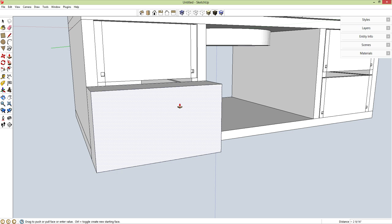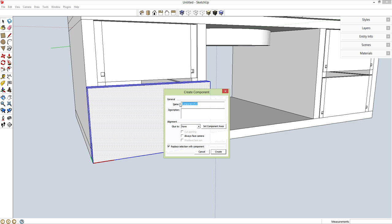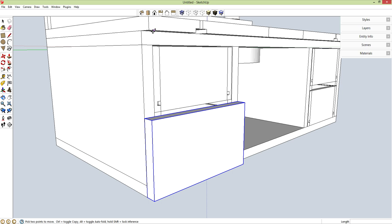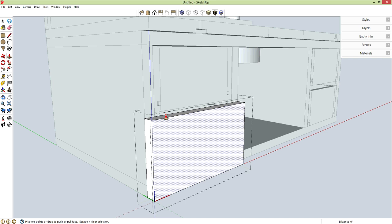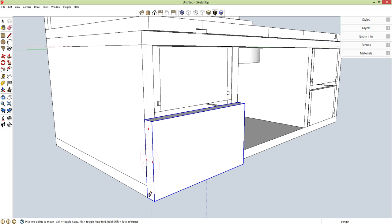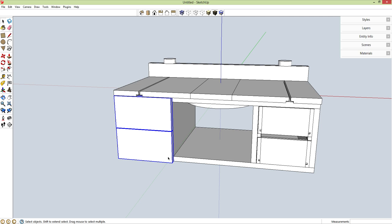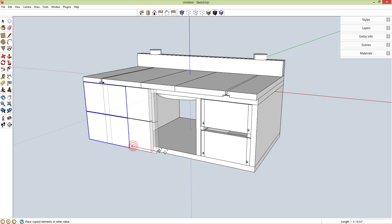Now for the drawer fronts. R for rectangle from here, stopping at the midpoint. P for push-pull, pull this out with a thickness of 0.75 inches. Spacebar, triple-click, G for component, enter. M for move, control brings up copy. I need a 1/16-inch spacing — double-click to edit, P for push-pull, go down 1/16 of an inch. Copy one right up here on the midpoint, so I have 1/16-inch spacing top and bottom. Hold shift to select both, M for move, control brings up copy, drag these along the red axis to the other side.